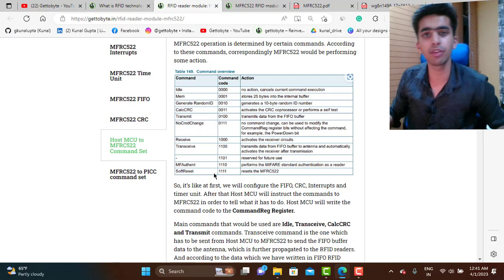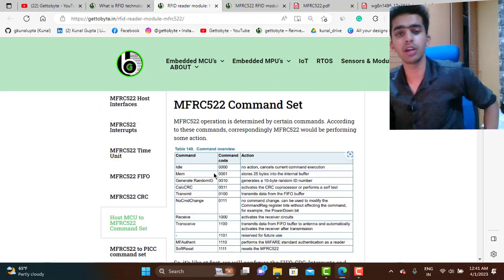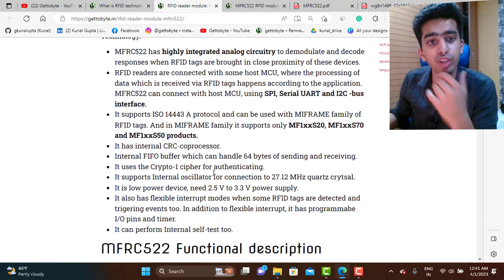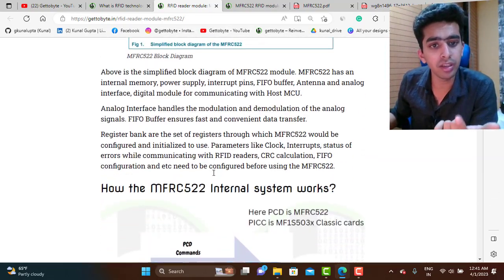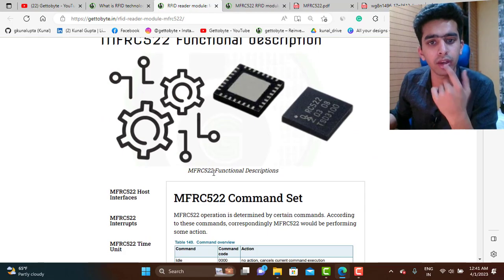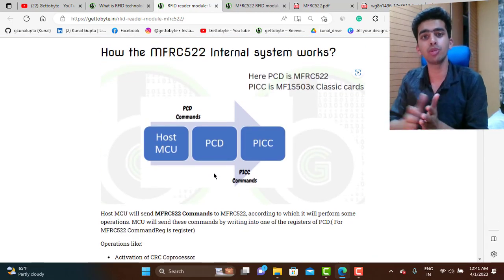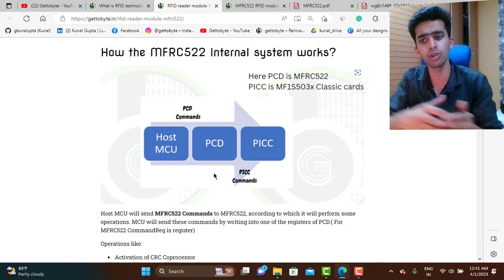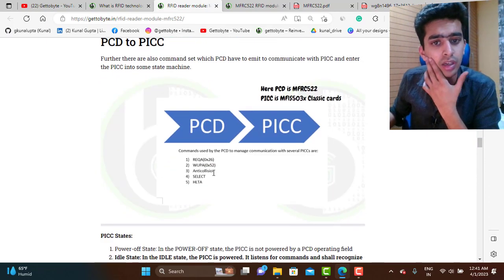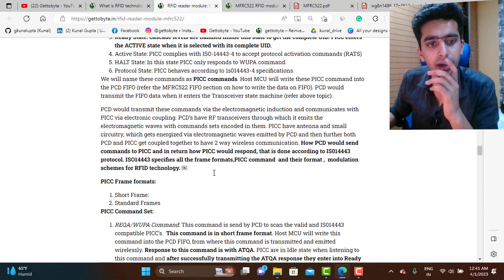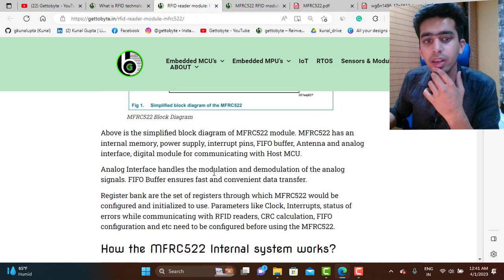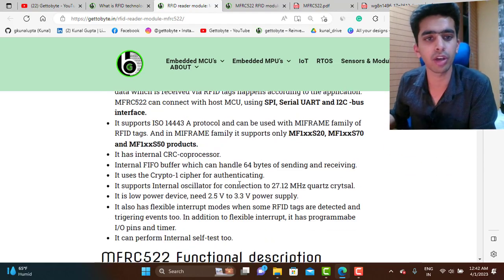Those last two topics will be covered in more detail in the next video during the device driver coding part. To summarize, I've explained the features and functional description of the MFRC522 IC. The remaining topics — the pinout and how the internal system works, including how the host microcontroller, RFID reader, and RFID tags communicate and what commands need to be sent — will be covered in the next video, followed by the device driver creation.